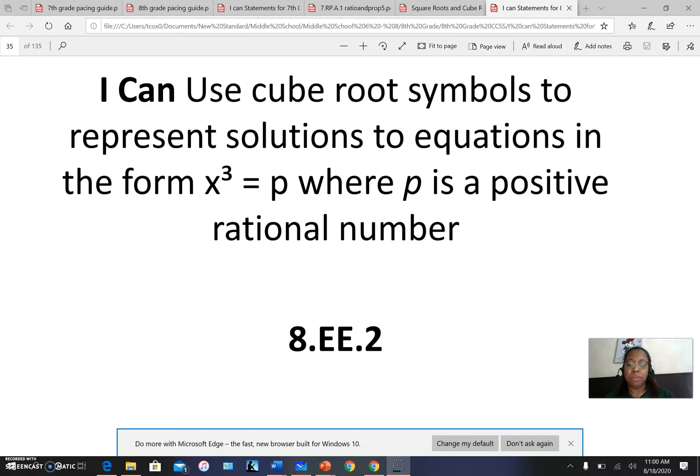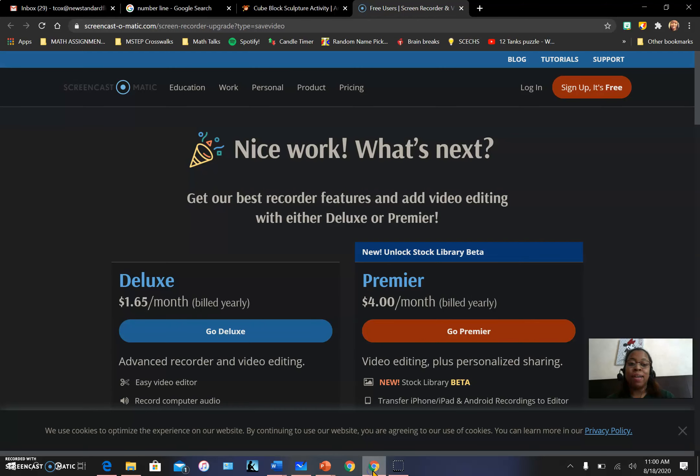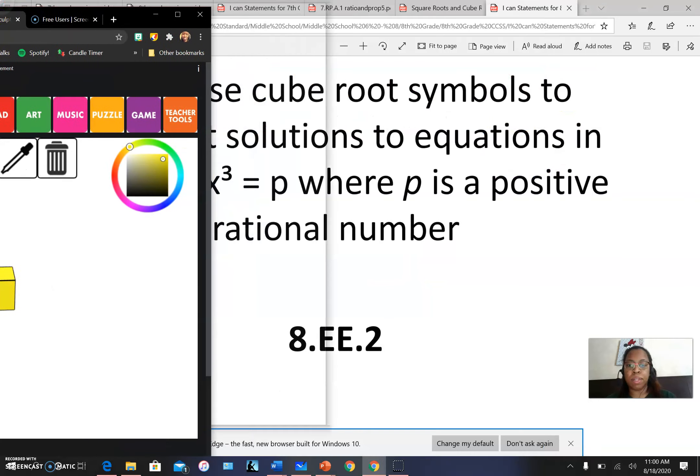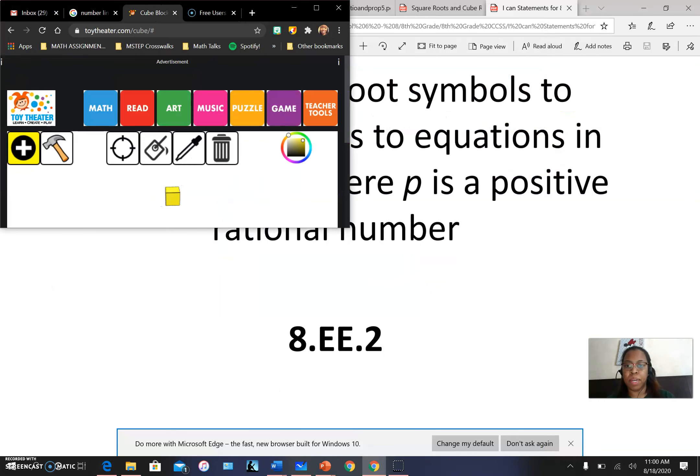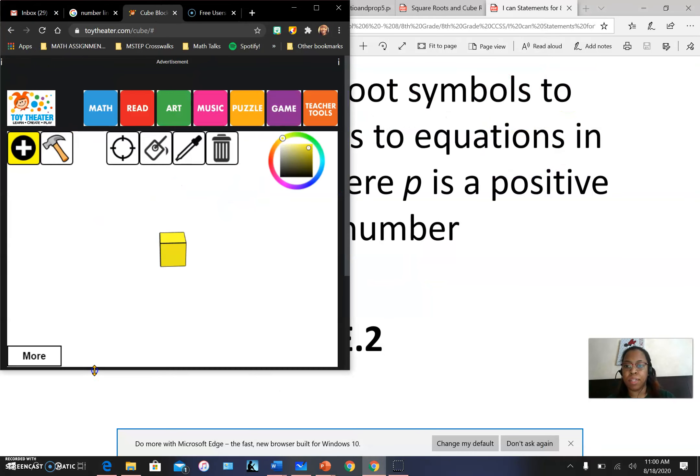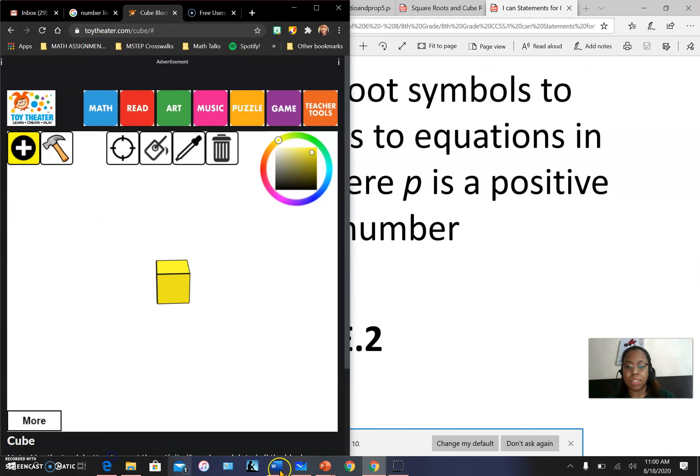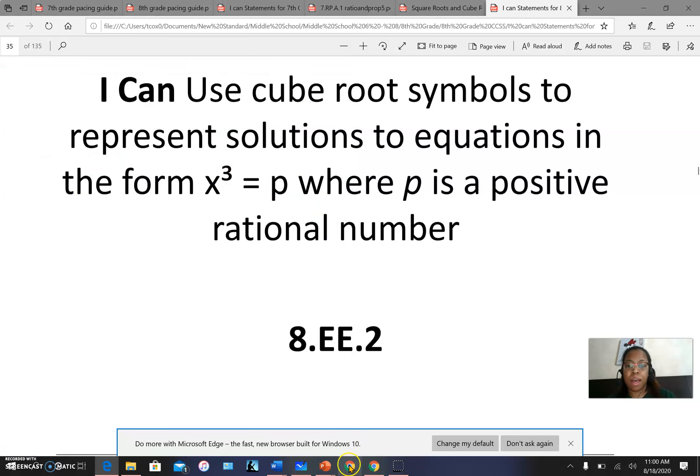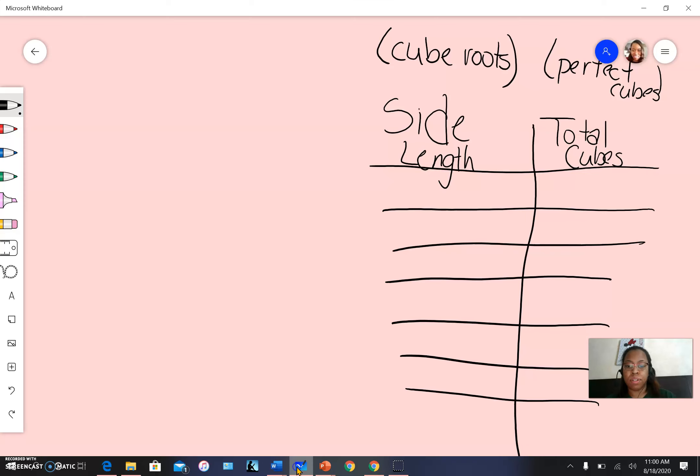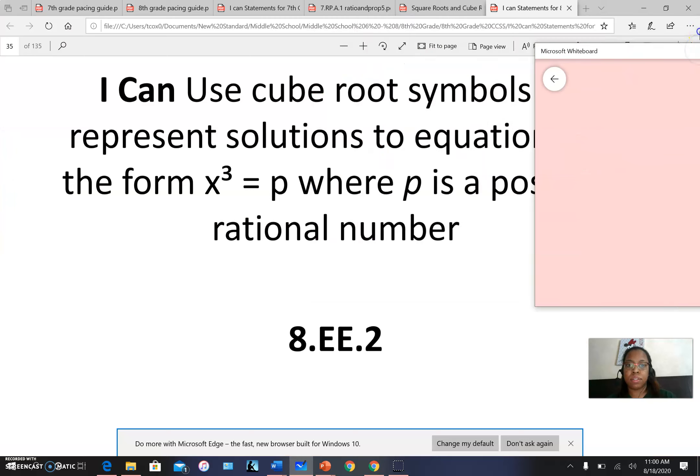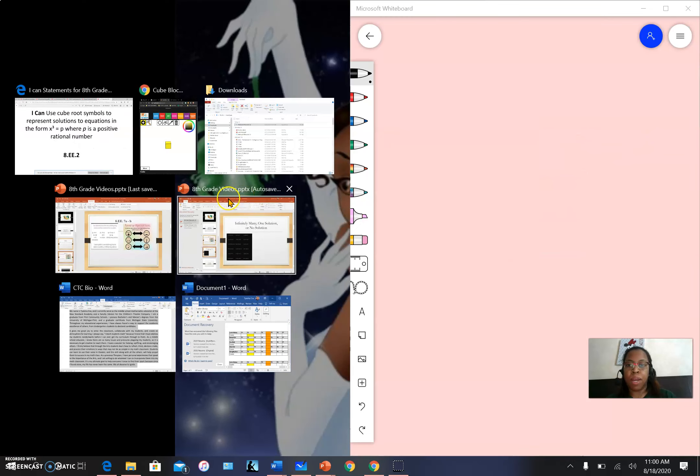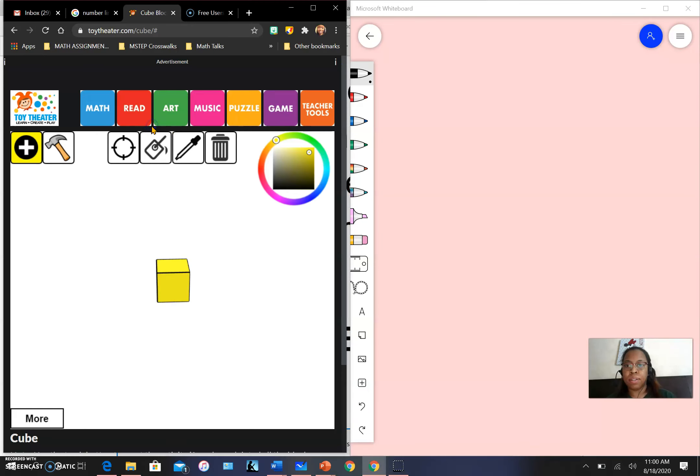Cubes are really fun to work with. If we were in the classroom, I have tons of cubes we could play with. But unfortunately, we're not in the classroom, so we have to be more creative with how we engage with these mathematical concepts. I have my trusty whiteboard